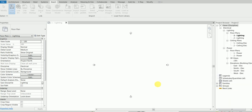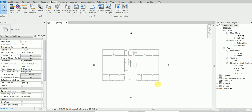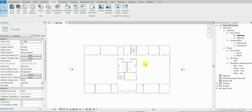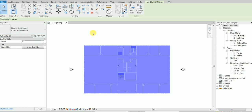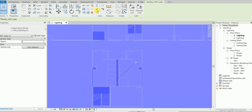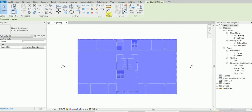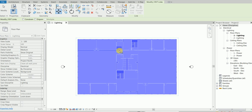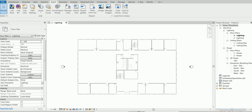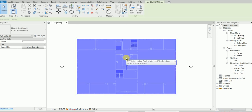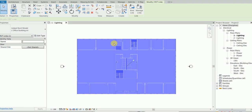The file has loaded — good job. Now as part of your checklist, the first thing after linking the Revit architectural file is to pin it. That's called a good habit. Type 'PN' or click the pin symbol. The advantage is: if you accidentally try to move the linked file, it won't allow you to move it. It's called good practice.